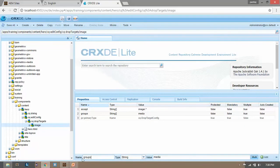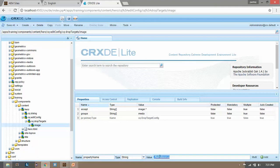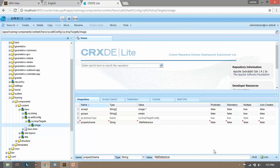And one more, the last parameter property name. Unselect this multi and name it as dot forward slash file reference. So when you drag and drop the image over the component, that image will be saved under this name, this value. I mean this variable which is named as file reference. Click on add, now save it.